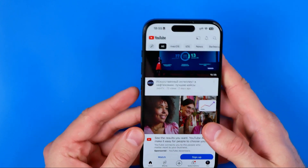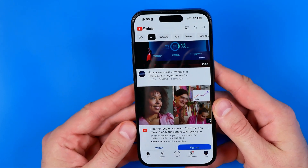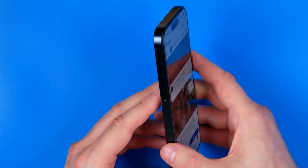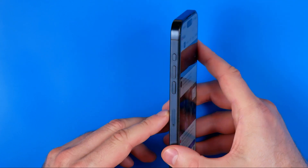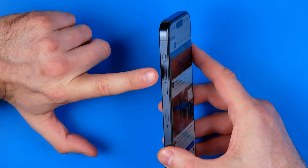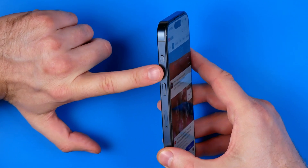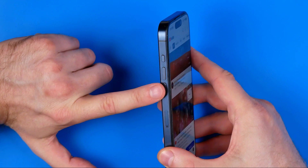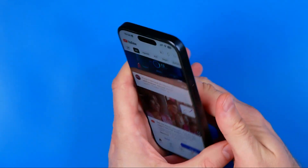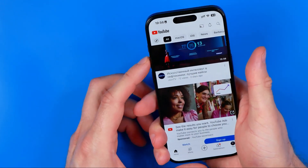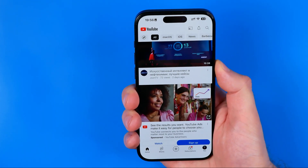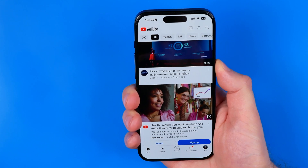It is a very simple process because we just need to force restart our iPhone. Don't worry, you are not going to lose any of your data. To force restart your iPhone, you need to press a combination of buttons one after another: first press the volume up button, then the volume down button, and then press and hold the power button. You need to do it really quickly.